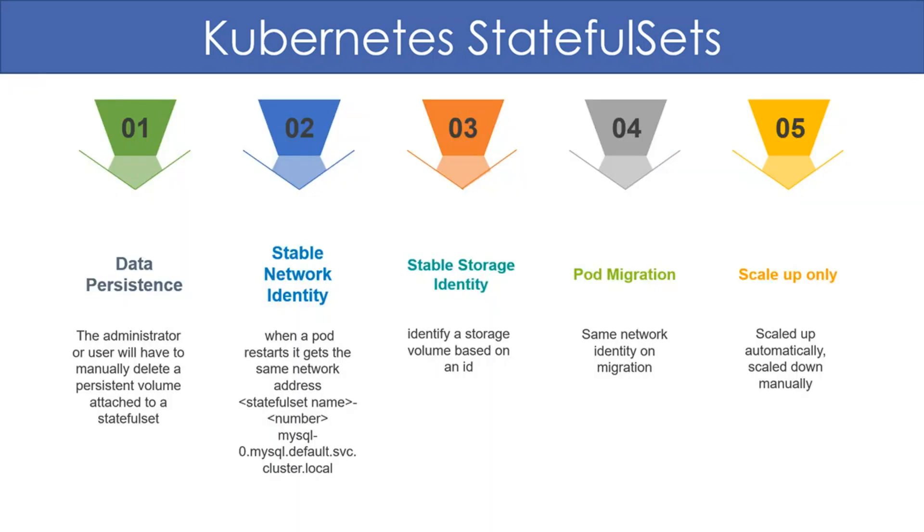A stateful set fulfills the following requirements. First, the data in a pod should not be deleted even if the pod is deleted. The administrator or user will have to manually delete a persistent volume attached to a stateful set.